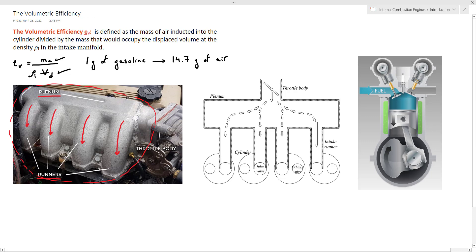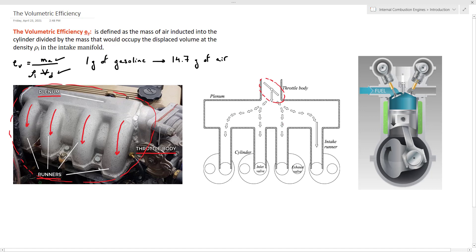The runners are tubes that will carry air from the plenum to the intake port of each cylinder. Now let's follow the trajectory of air from outside the engine to inside the cylinders. First, air needs to go through the air filter, then through the throttle body. If we look at the schematic here, the throttle body is like a valve that will control the amount of air flowing into the engine, and it is controlled in response to the driver accelerator pedal input.